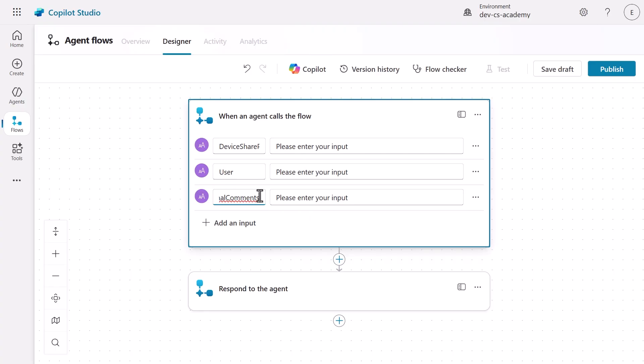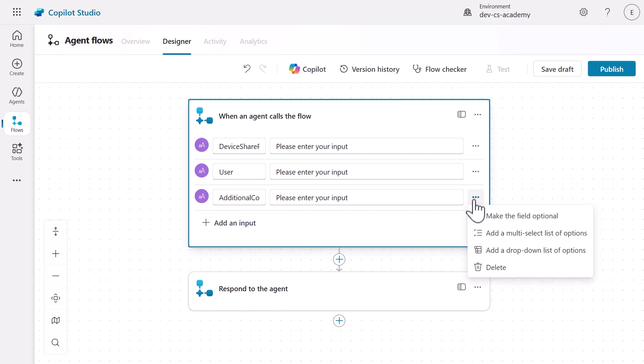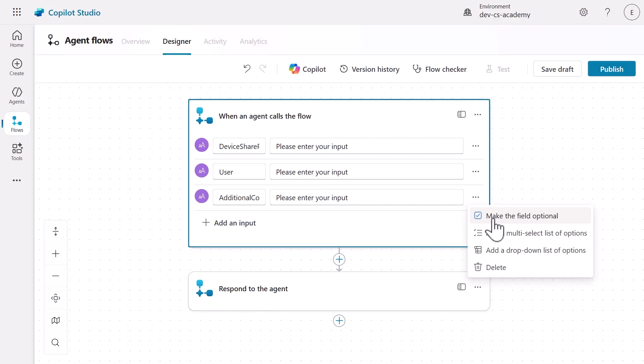Next, we'll update the additional comments input to be optional since users might leave this blank in the Adaptive Card. Select the ellipsis icon and choose Make the Field Optional. This prevents the agent flow from failing when users submit requests without additional information.